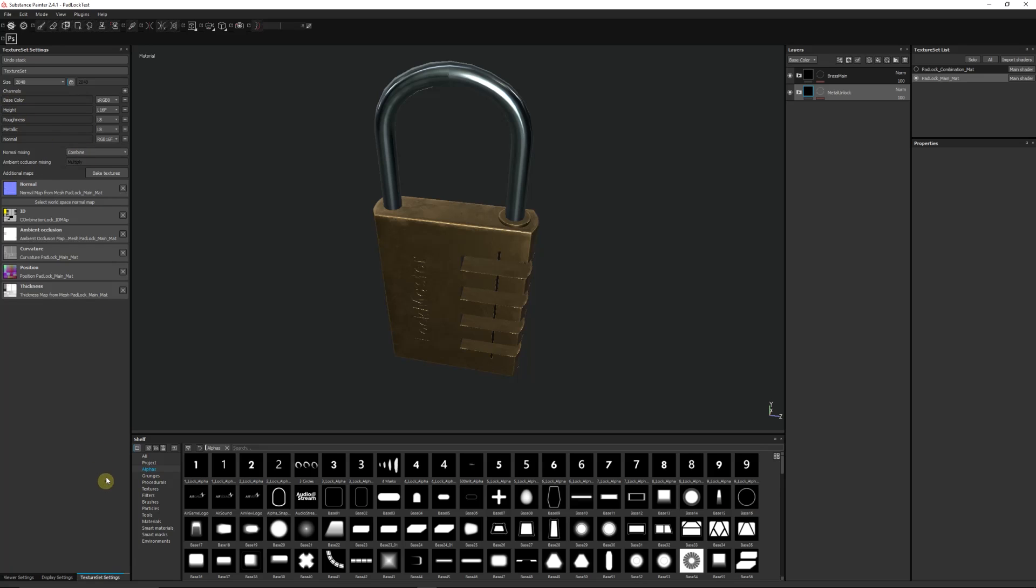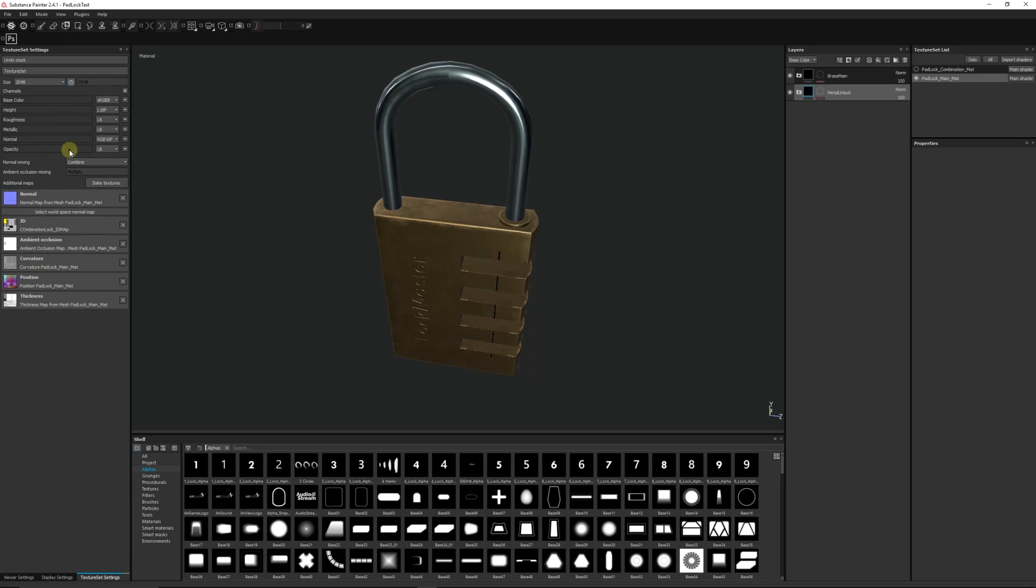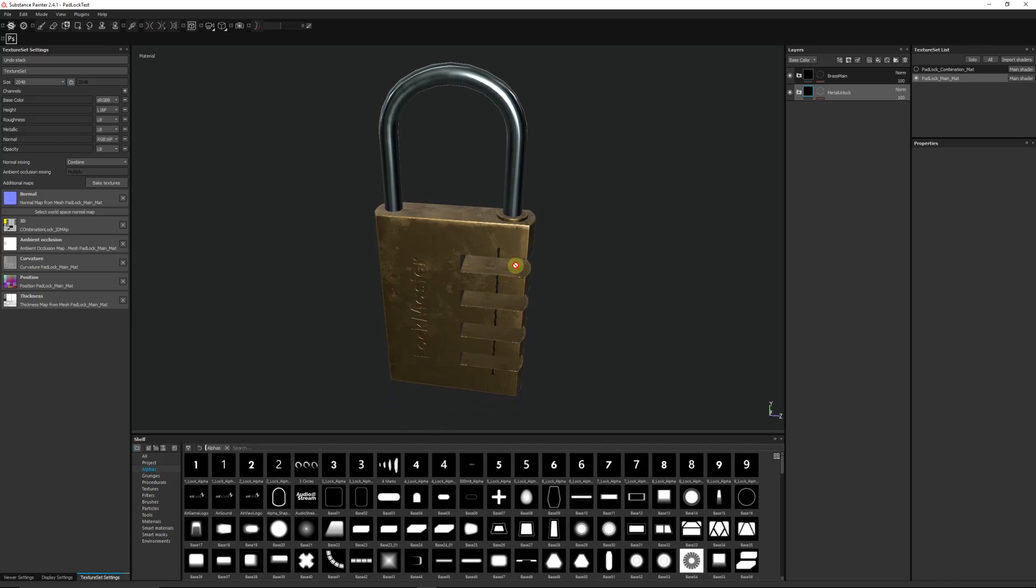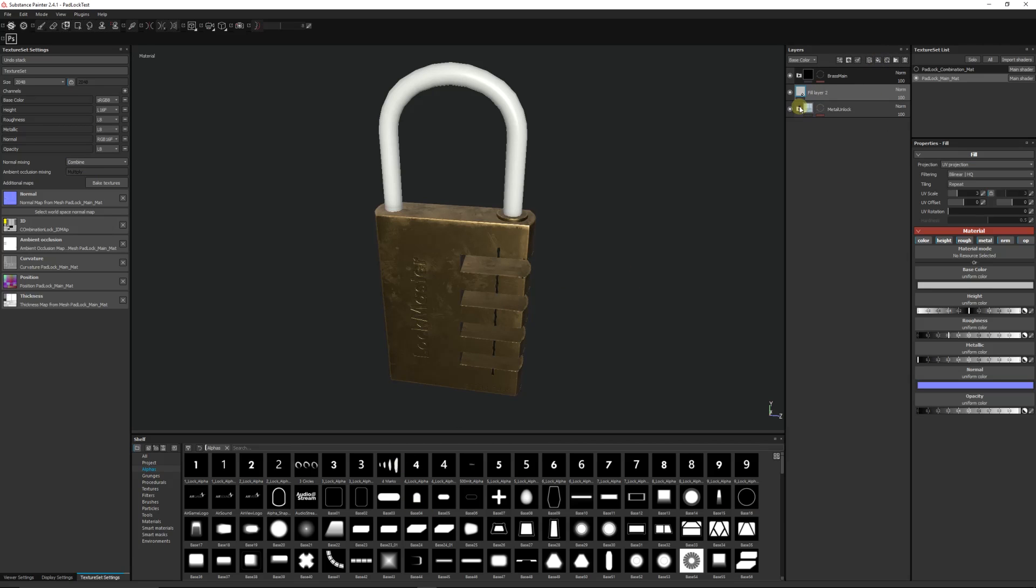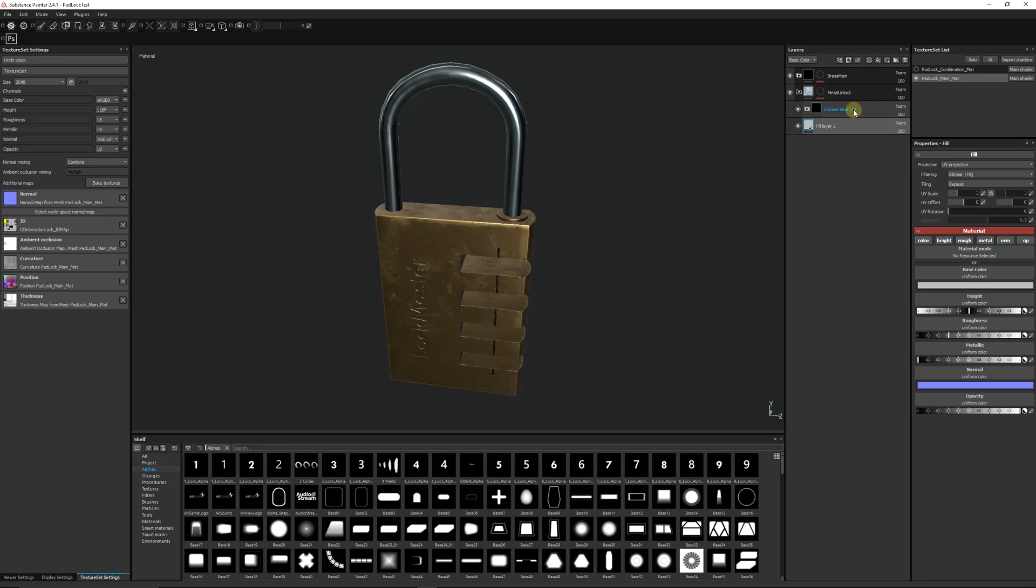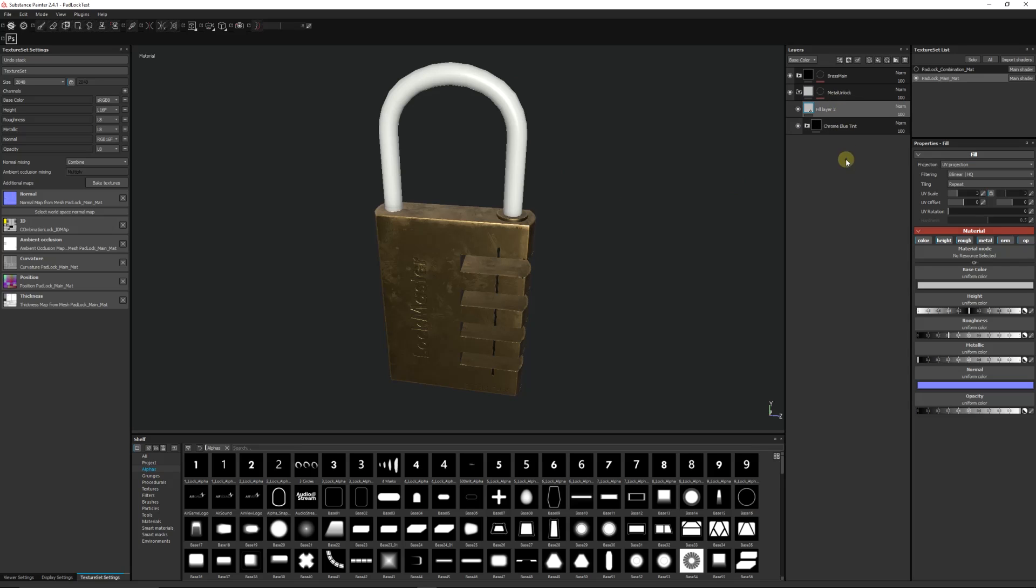So what we can do is we go back onto the texture set settings, we go to the channels, we can add a new channel and then we can choose opacity. We'll add the opacity to our list of channels on whatever thing that you might have. We can add a new fill layer and I will put this inside my masked area which is for the lock. I'll put it above my original material that I've got.